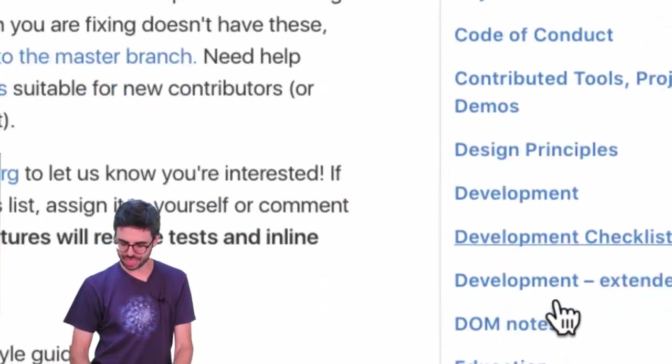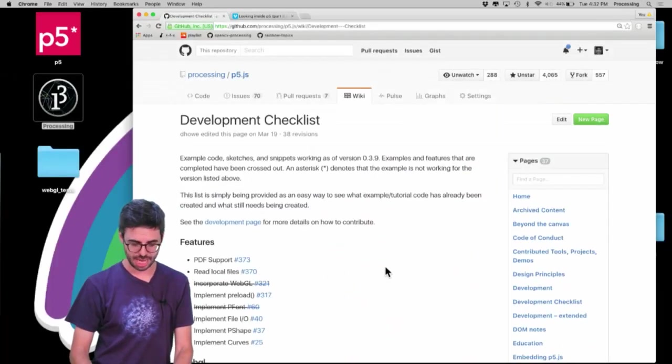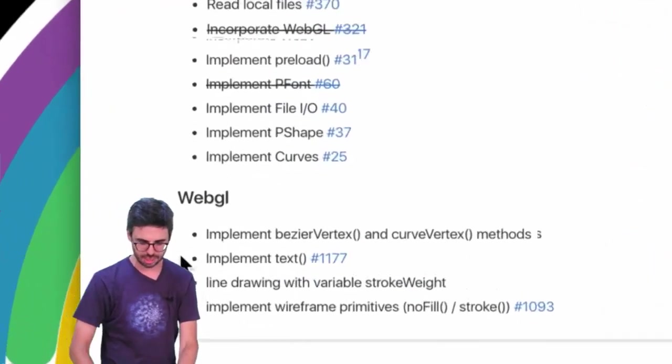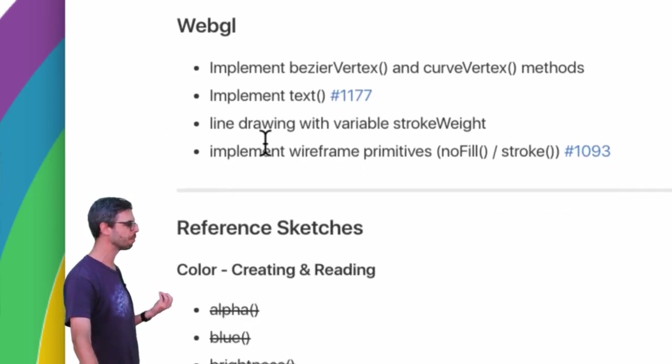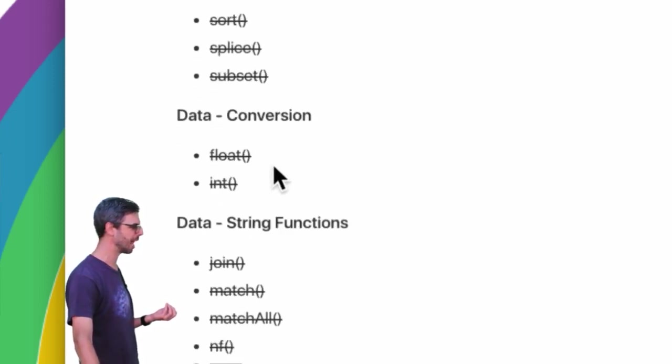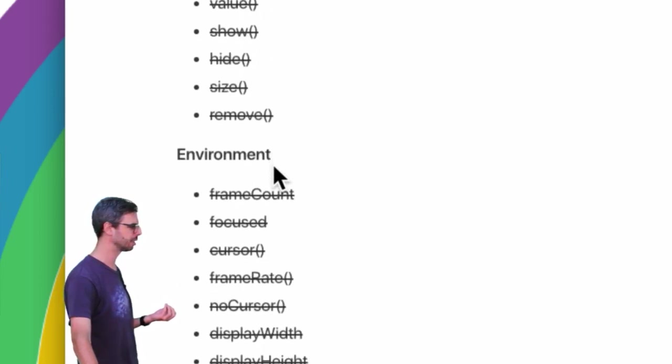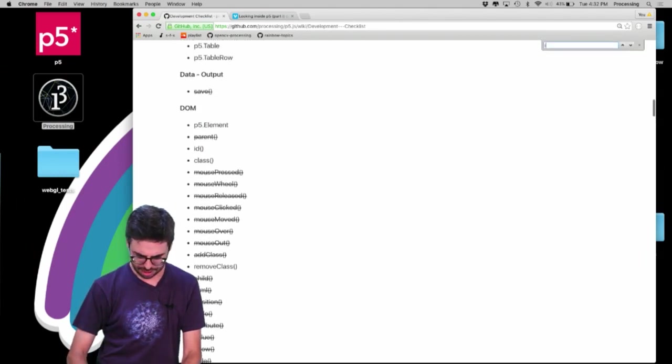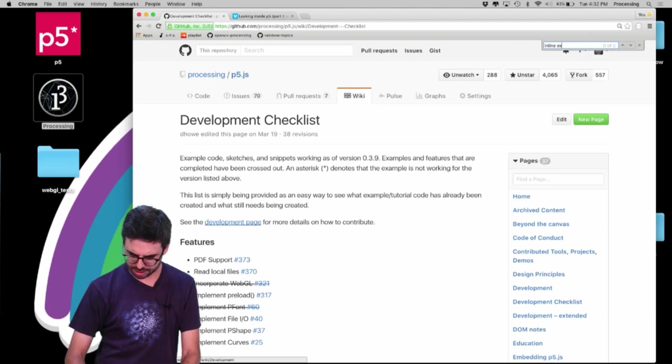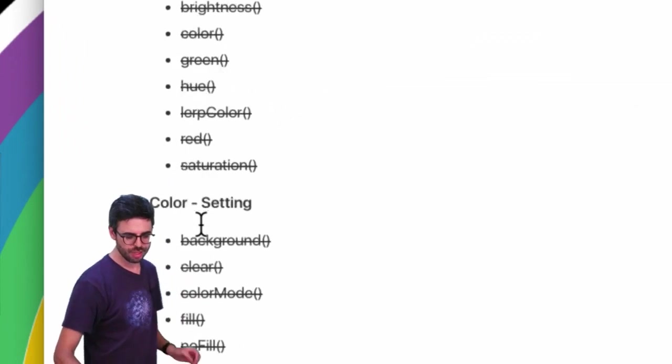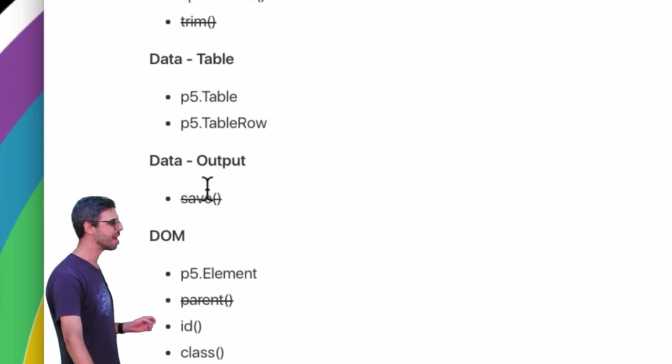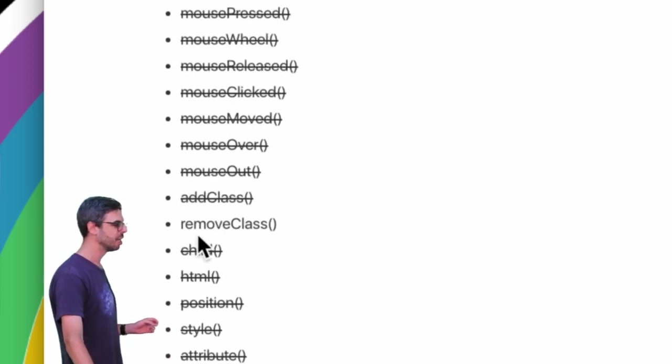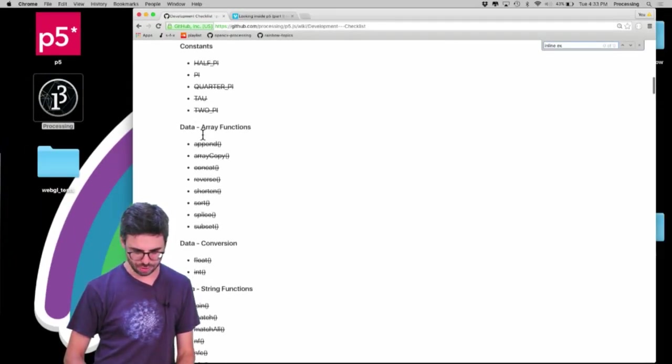I also have a bunch of video tutorials about GitHub that you could take a look at. Now Michelle had asked. Michelle had pointed out this particular wiki page which is called the development checklist. And the development checklist is kind of a checklist. Oh I wish I had looked at this for my WebGL video earlier. But you can sort of see here are a bunch of things that are kind of in progress or being developed that you can think about contributing to.